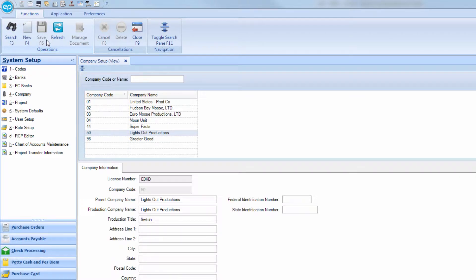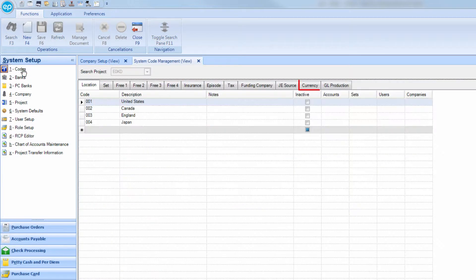Next, you have to associate the currency with the new company you created. Still under System Setup, go to Codes, then the Currency tab.